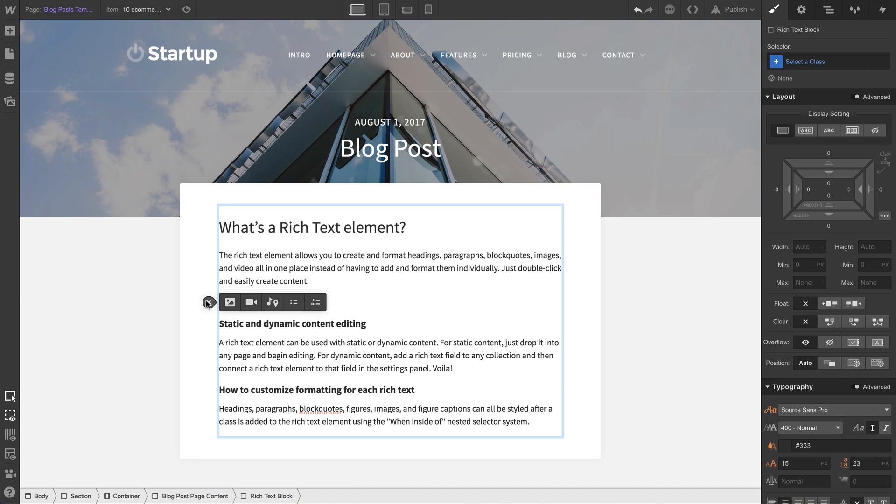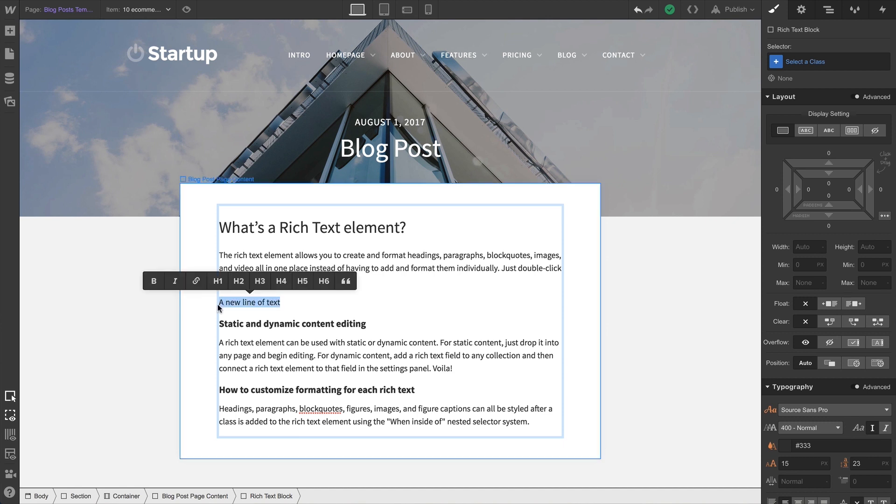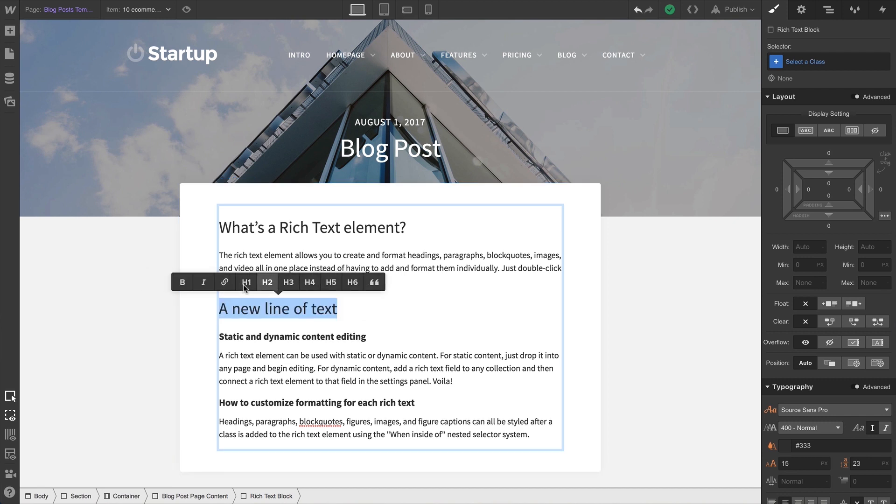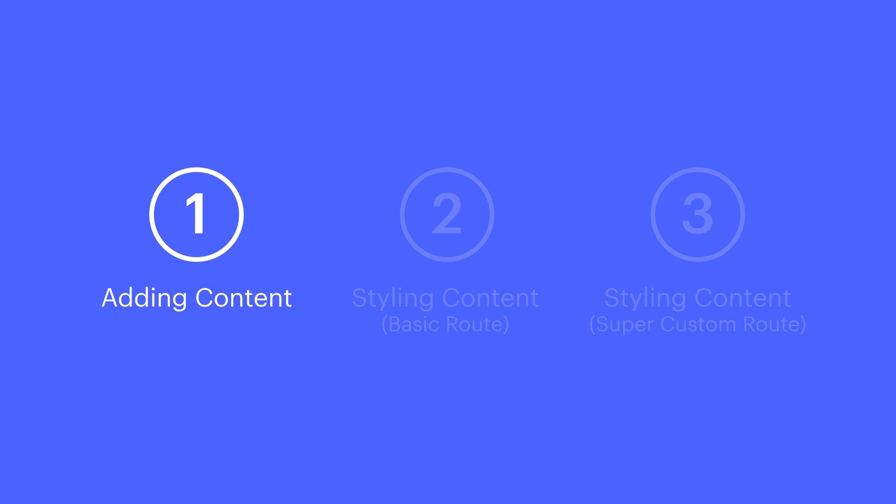And from here, we can add other media, like images or videos. Let's start typing a new line of text. Let's make this a heading. And we can select any text element inside our Rich Text Element and designate it a heading or a block quote or anything else. Like we said, let's make this one a heading. That's adding content.